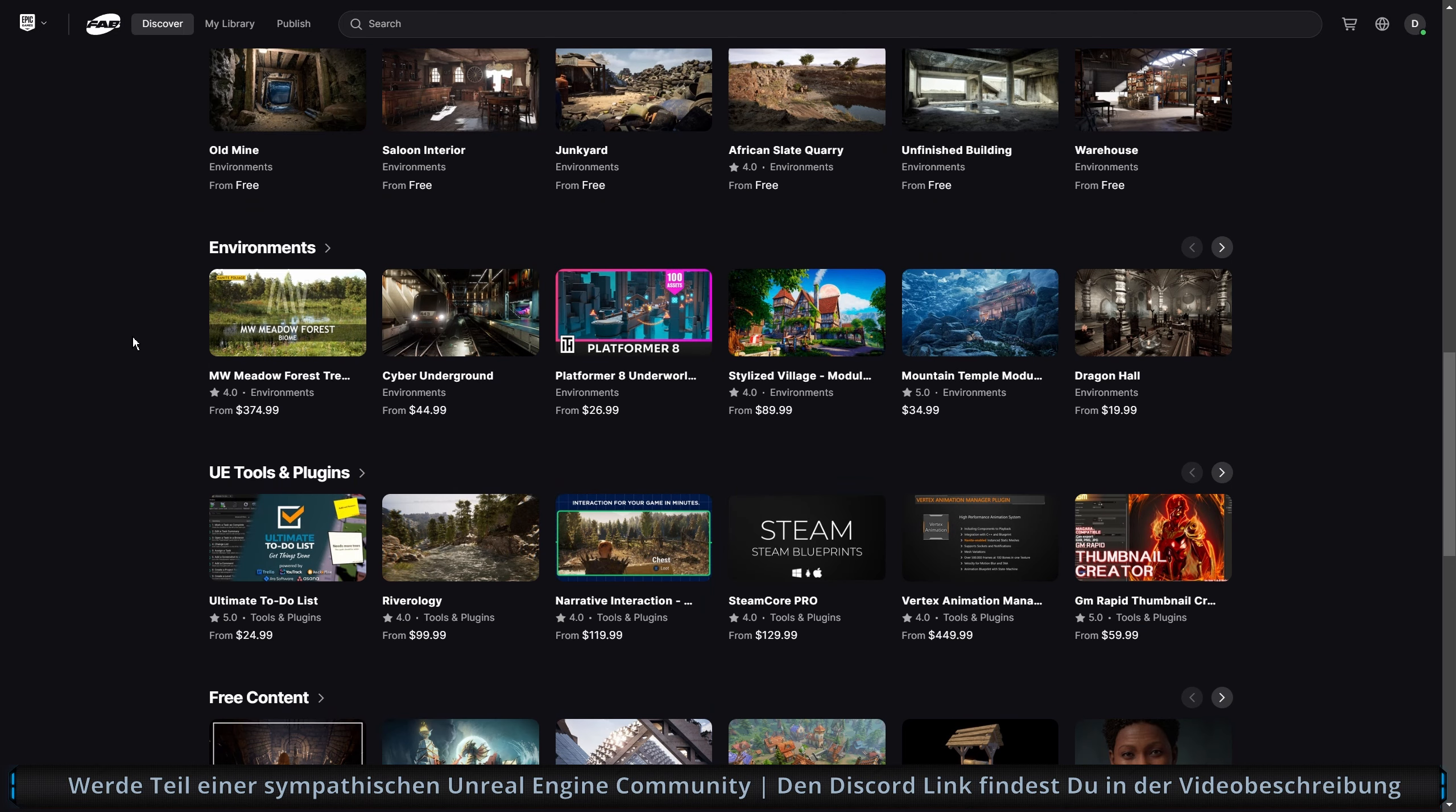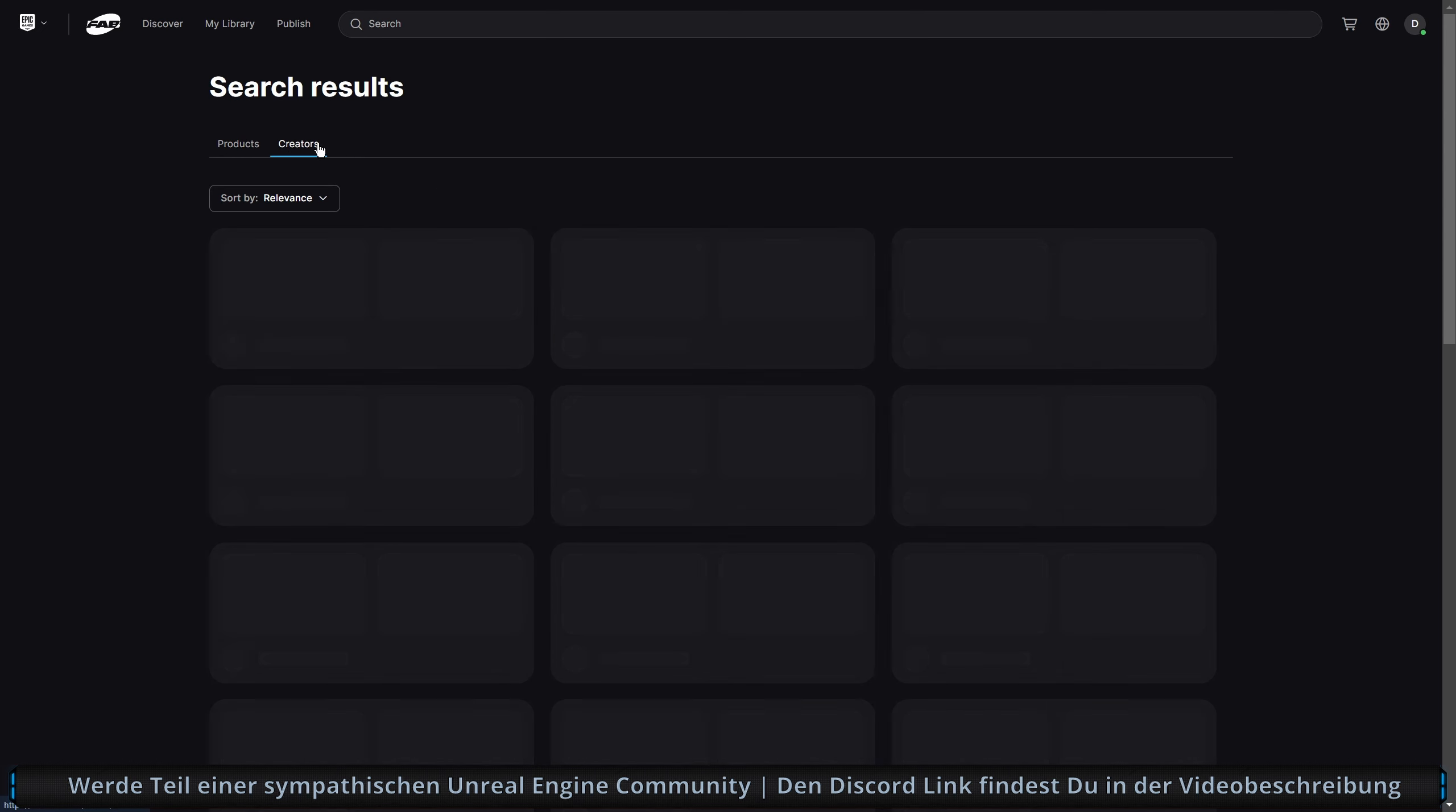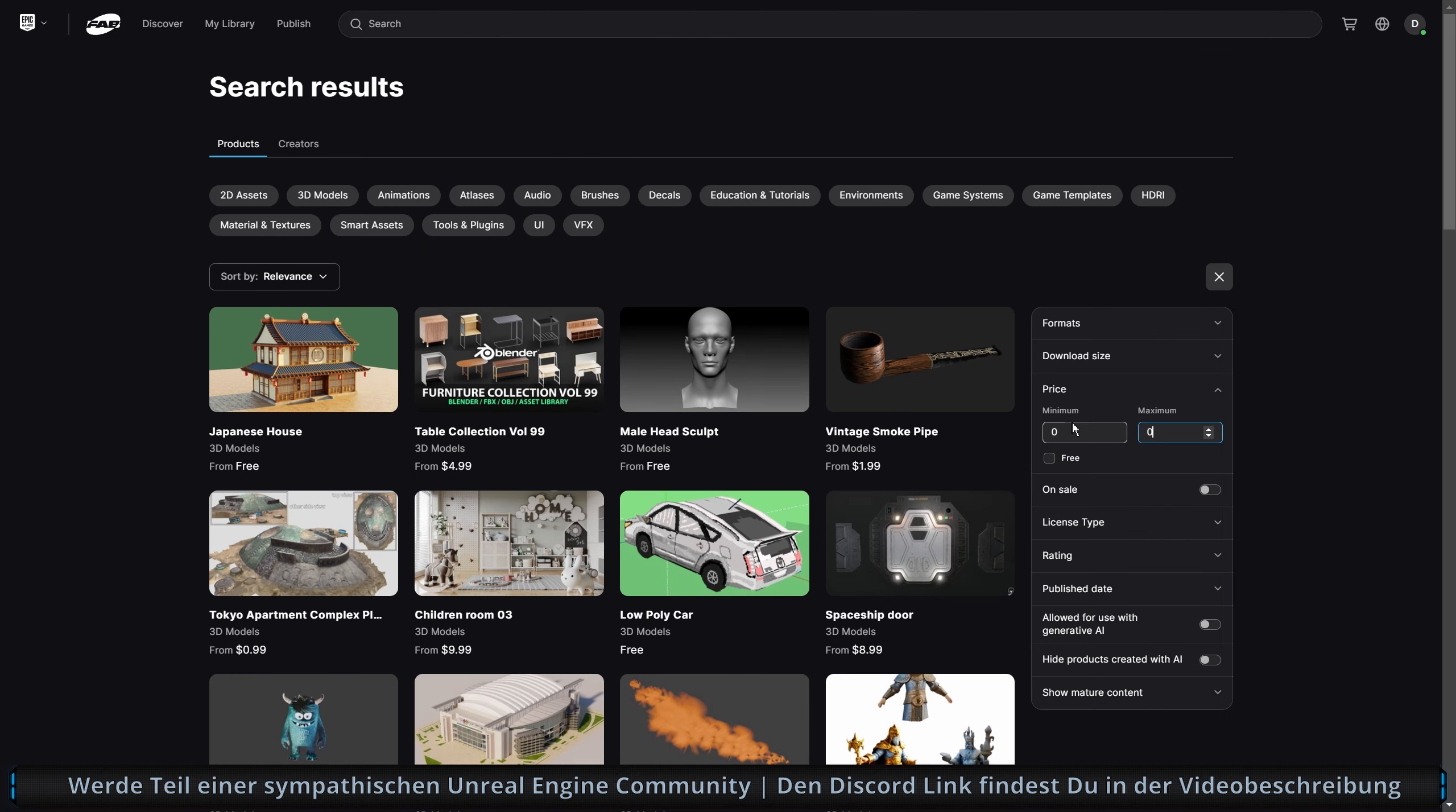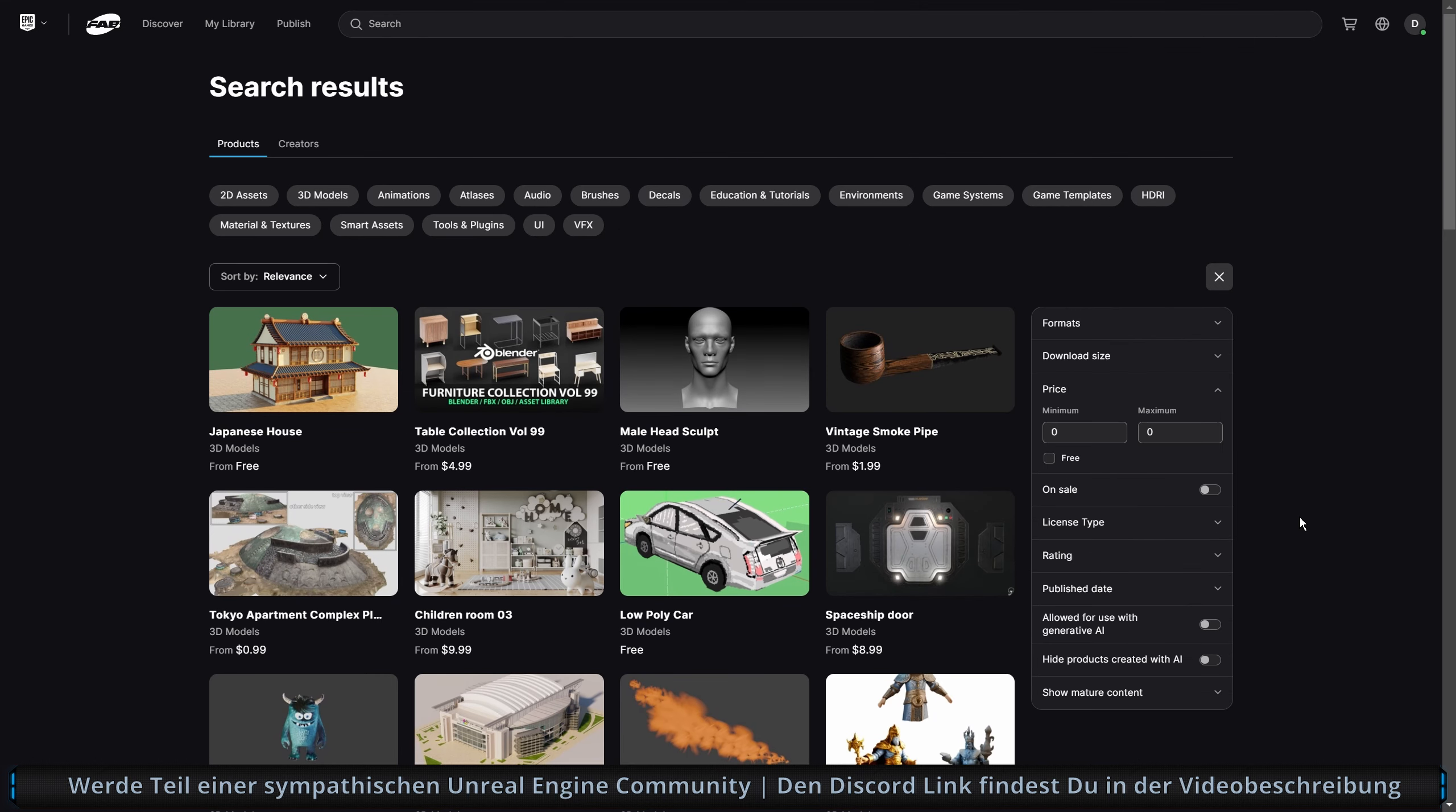Dann haben wir jetzt hier noch Quixel. Free Content. Was cool ist, hier kann man nach Produkten und Creators sortieren. Dieselben Filter. Funktioniert überhaupt gar nicht. Auf der rechten Seite, und das ist jetzt positiv hervorzuheben, haben wir eine sehr übersichtliche Suchoption jetzt. Funktioniert leider auch noch nicht. Aber das gefällt mir. Das sieht ganz gut aus. Auch hier der Lizenztyp und so weiter. Du kannst jetzt nach unendlich vielen Formaten auch suchen. Sehr, sehr cool.